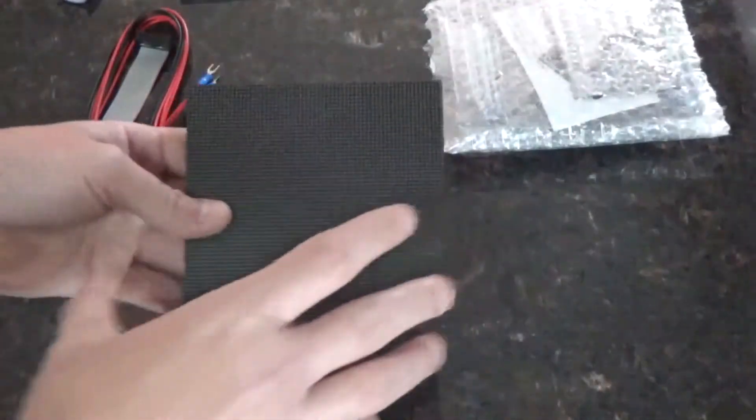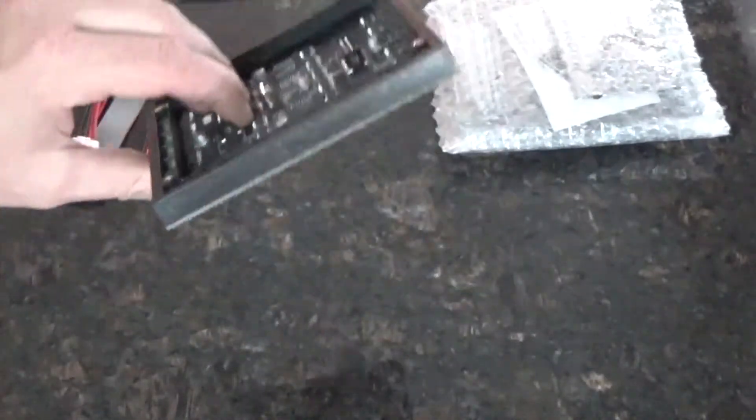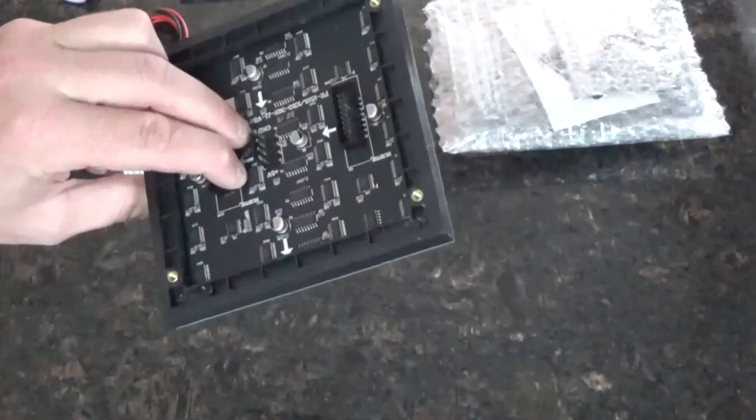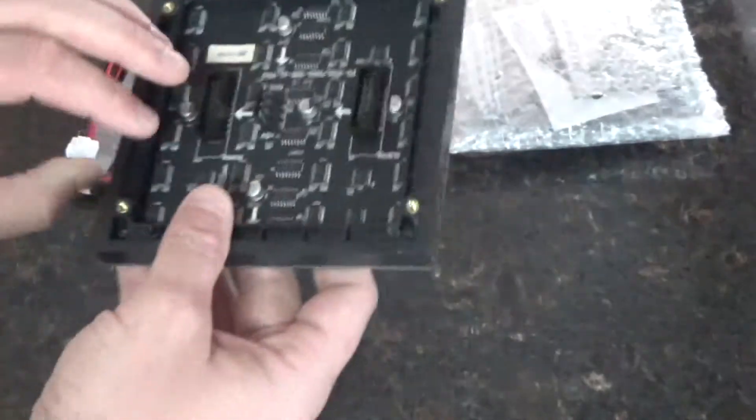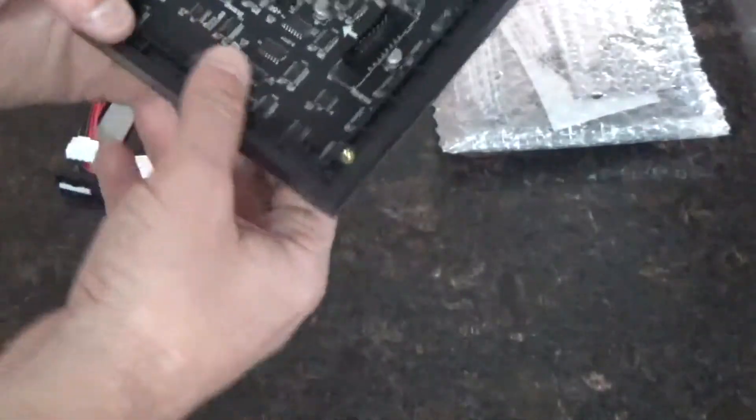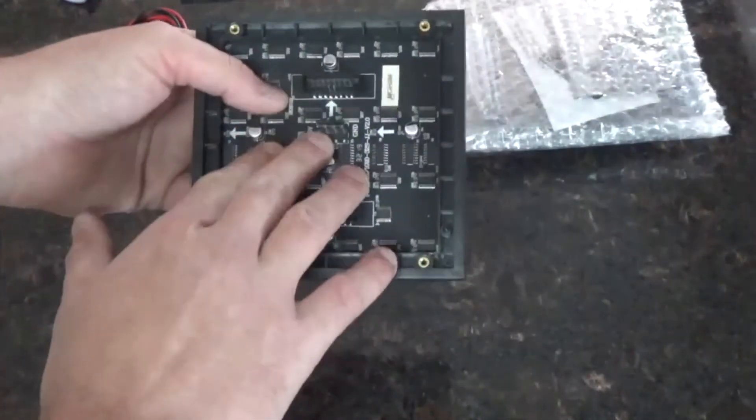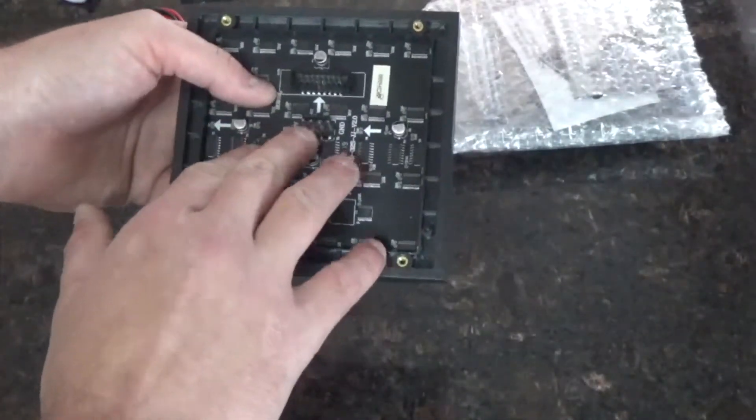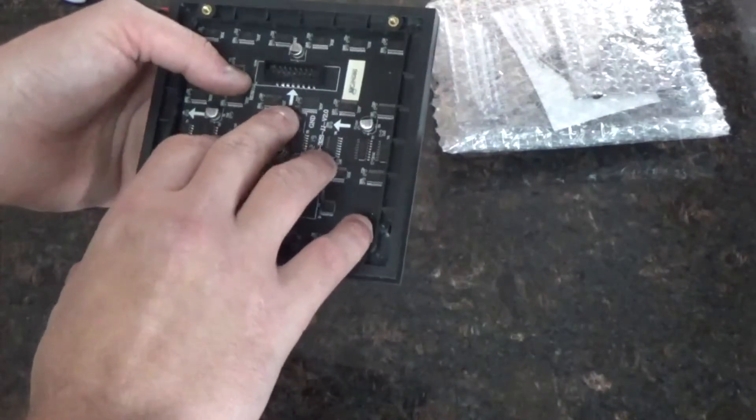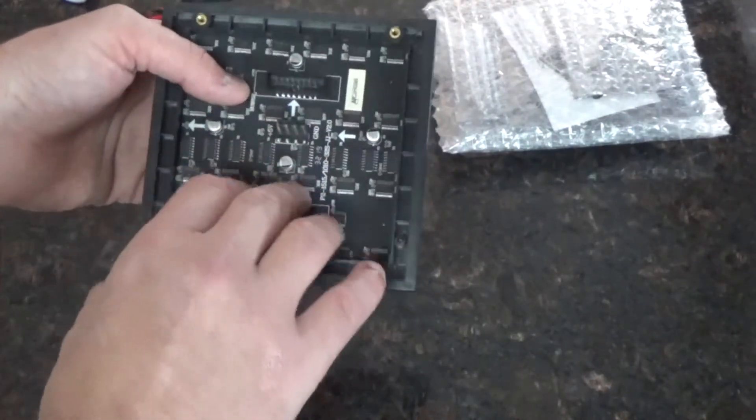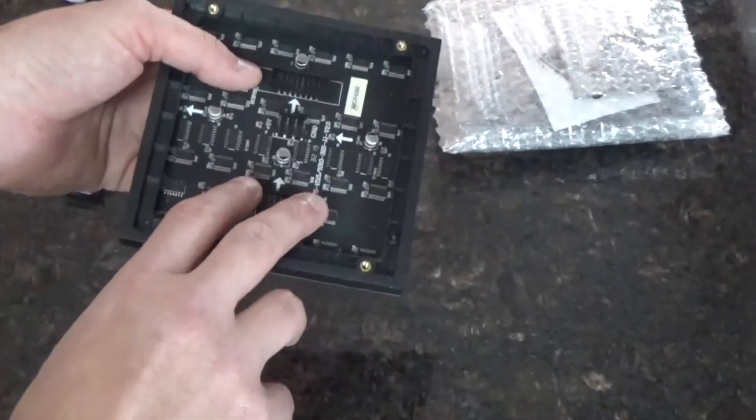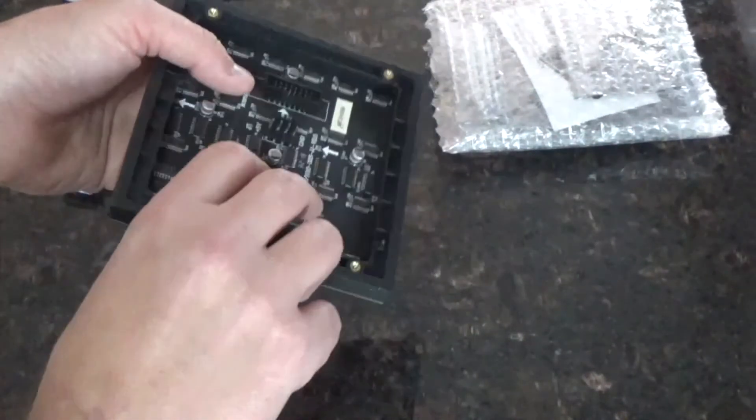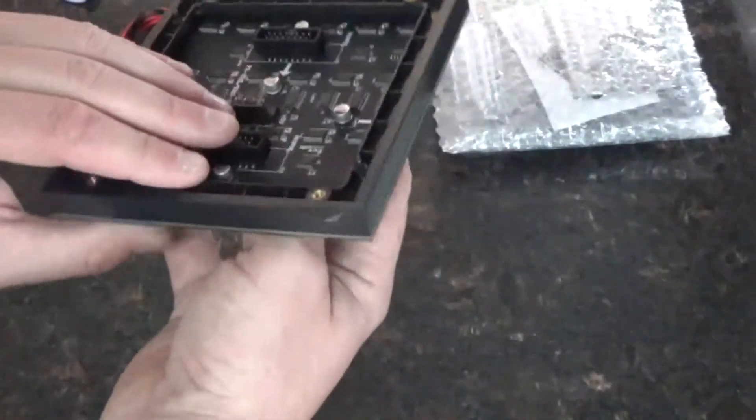This is an RGB LED matrix array. You can see just like the ones that you would get from Adafruit, you've got the four pin power connector, two power, two ground and then the daisy chain headers. So you can attach multiples of these.